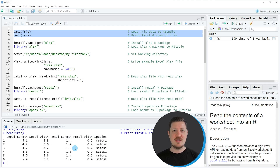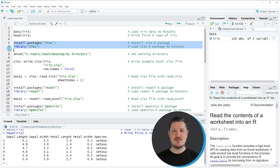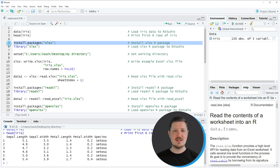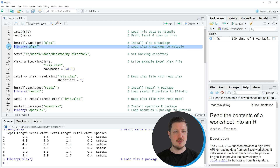If we want to write this data as an XLSX file from R to our computer, we first need to install and load the XLSX package, as you can see in lines 5 and 6 of the code. I have installed this package already, so I'm just going to load it with line 6. After running this line of code, we are able to use the functions of the XLSX package.